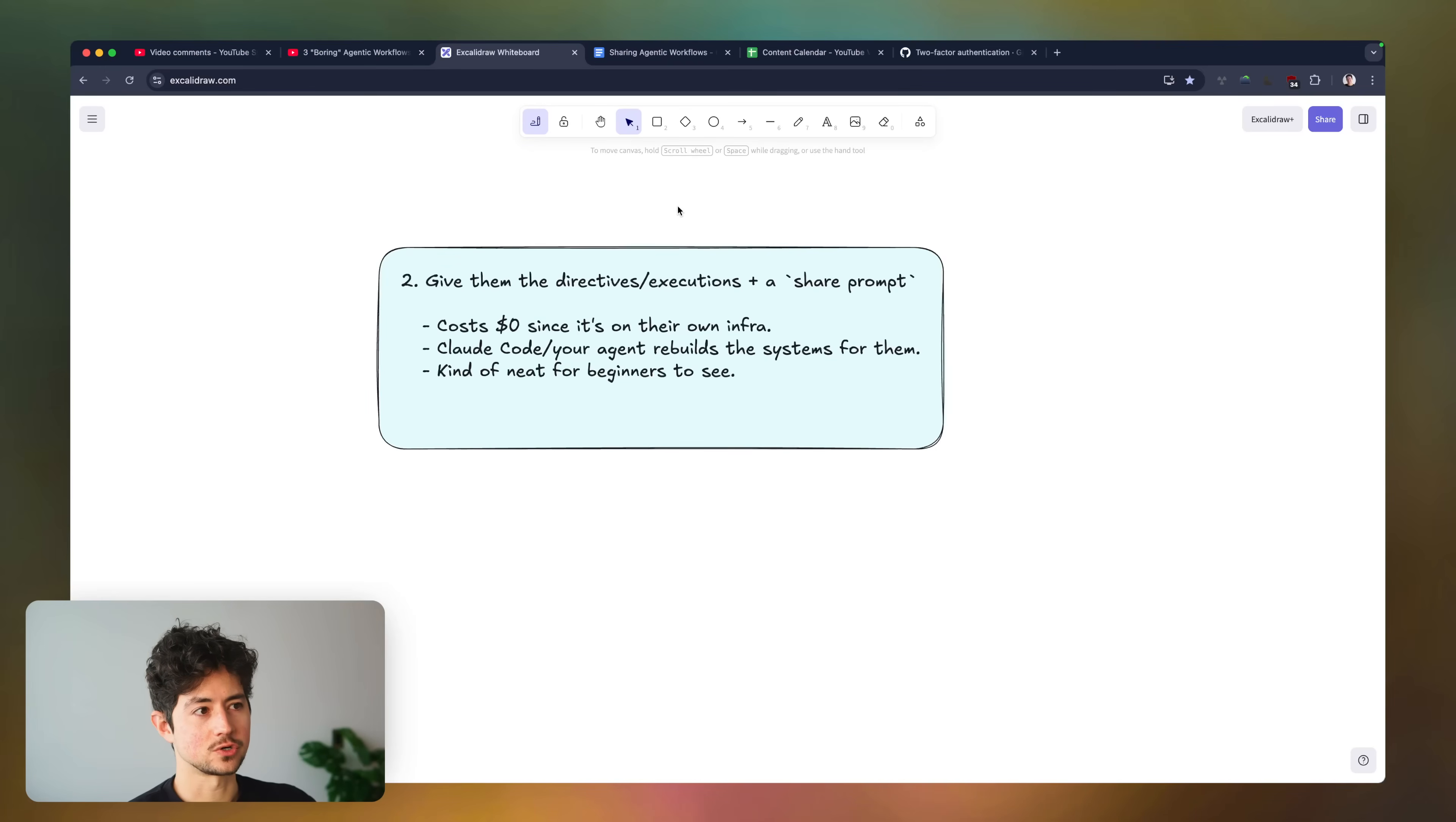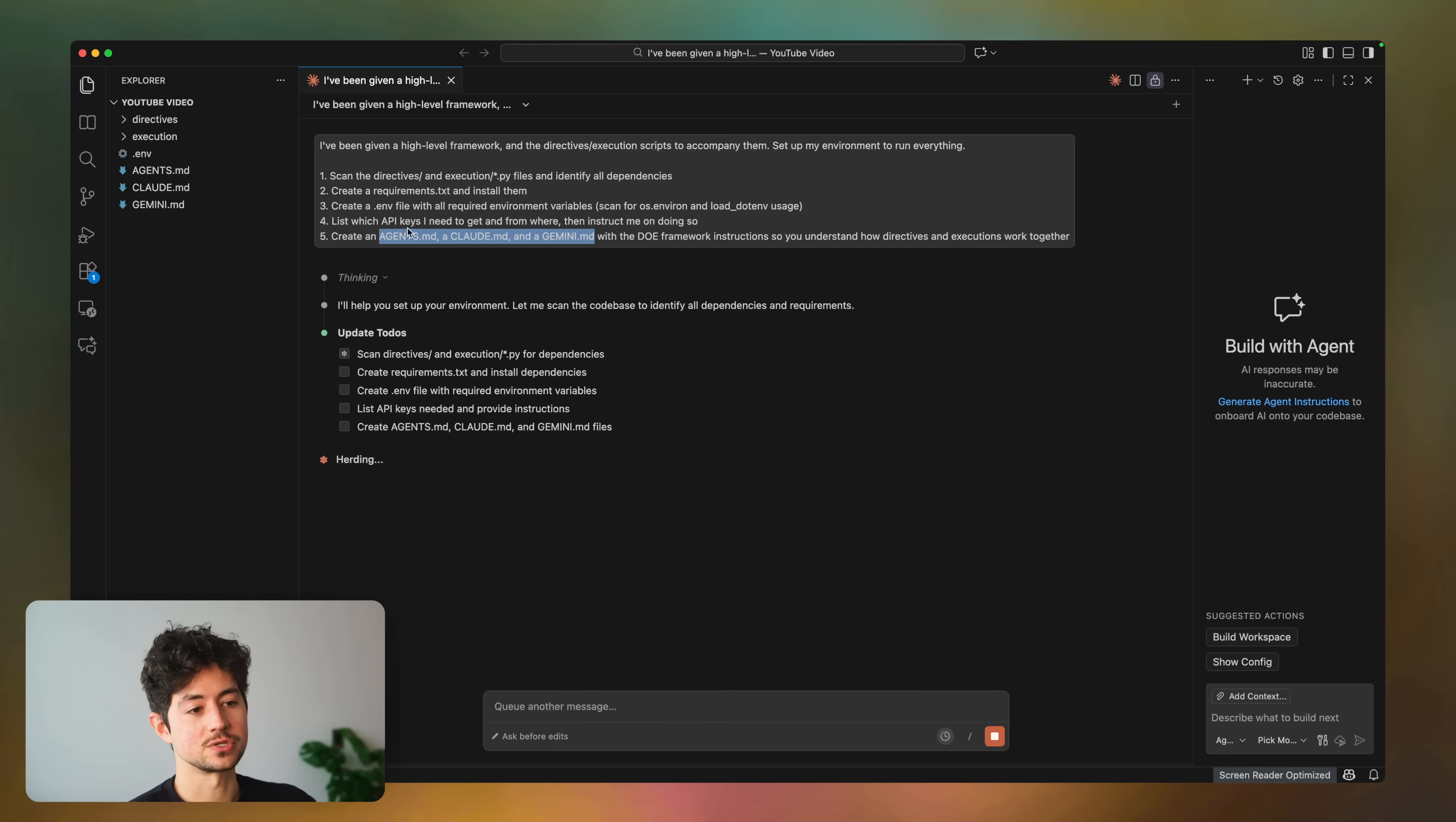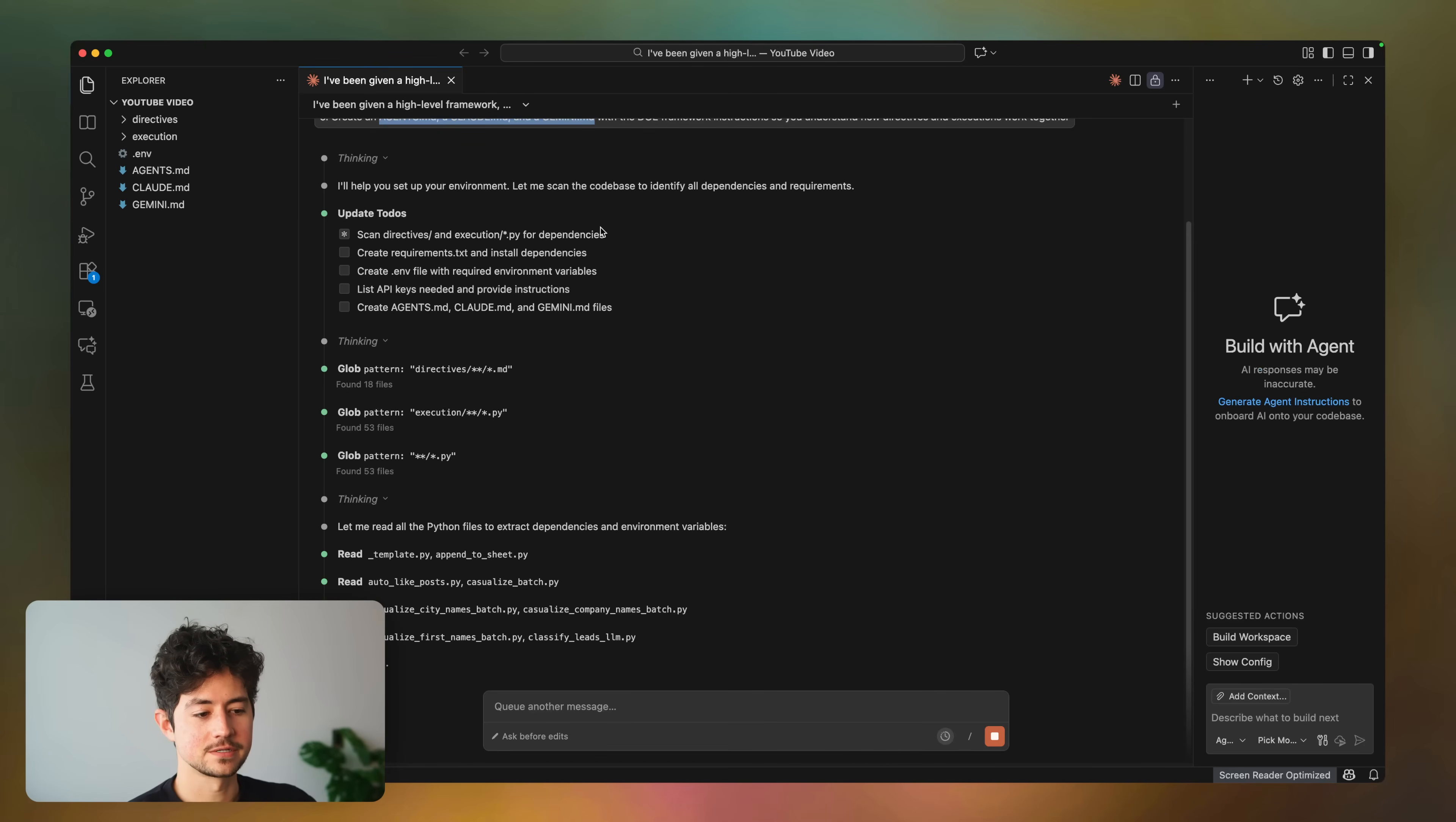Once you're done, all you need to do is copy over the shared agentic workflow document. And now what you're doing is you're telling it, I've been given a high level framework and all the scripts to accompany them. Just go through this process. You know, we duplicate rather or add some additional kind of safety, what do you want to call them, constraints here, just in case you don't already have agents, Claude, or Gemini set up. So actually have it do so. And it's just going to run through here, find all the dependencies, create a requirements.txt, which is what you need in order to like run scripts. And then have everything nice and set up for us.